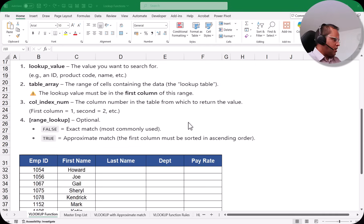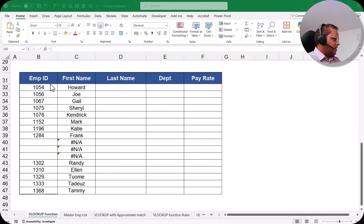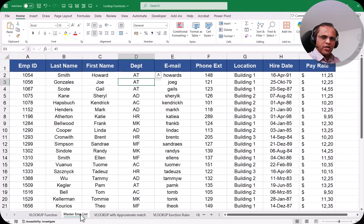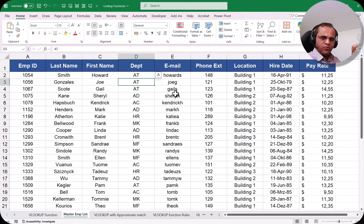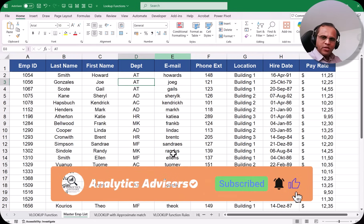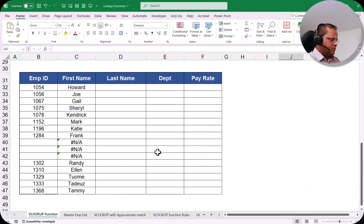For the practical example, we have a table with employee ID, first name, last name, department, and pay rate — with some columns empty. To fill this table we have a main table called the Master Employee List, which contains employee ID, last name, first name, department, email ID, phone extension, location, hire date, and pay rate.